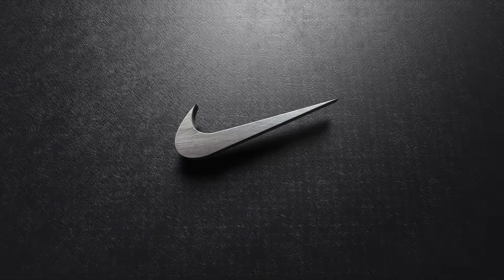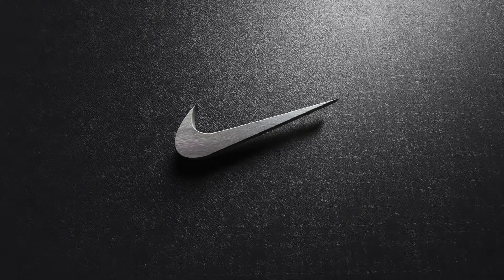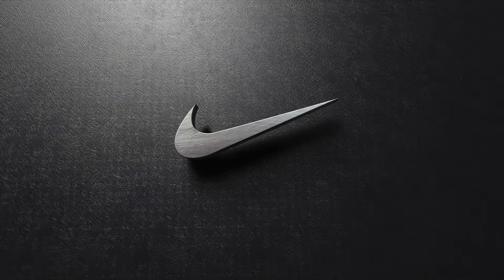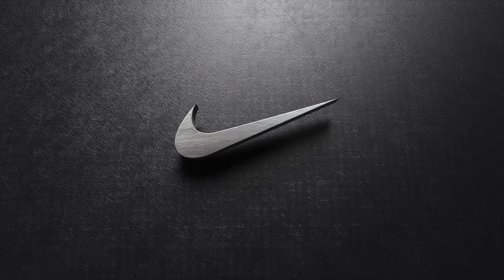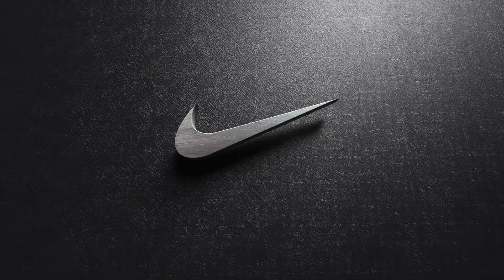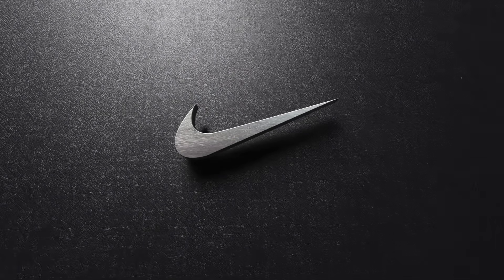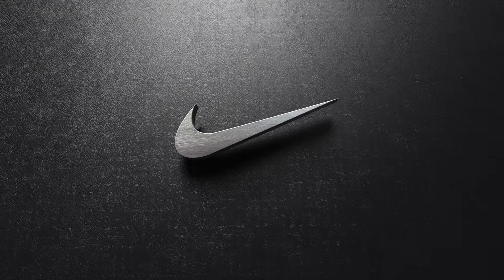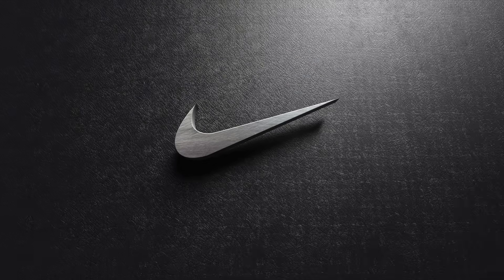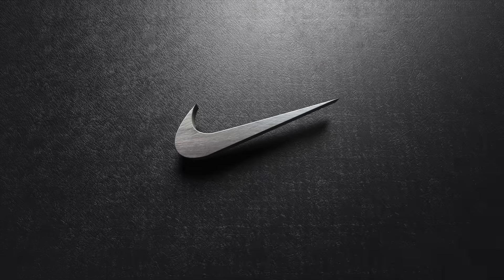That's how you can turn a 2D vector logo into a stunning 3D mockup. This is the end of my tutorial today, so I hope you find this one helpful and I will see you in the next one.